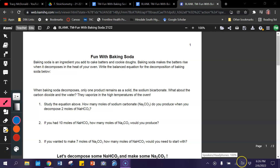Hello chemistry students and welcome to Fun with Baking Soda. We're going to use the decomposition of baking soda today to study stoichiometry — the study of the relationships between reactants and products in a chemical reaction — and also to calculate the theoretical yield of a reaction, and finally the percent error, which is a comparison between what you thought you should get and what you actually got in the lab, and that can be affected by various errors made in the lab.